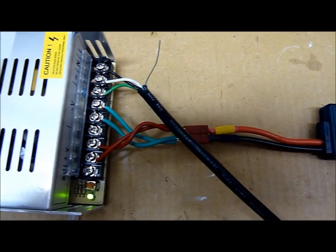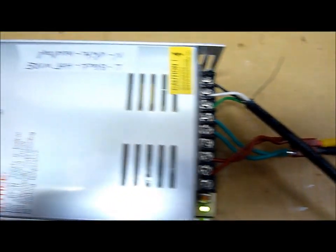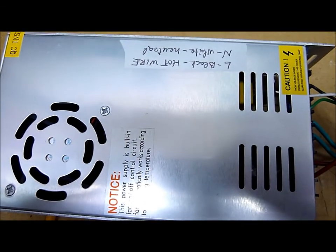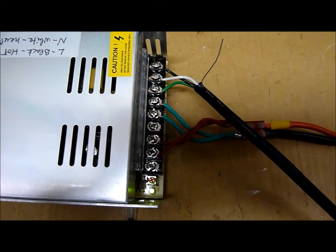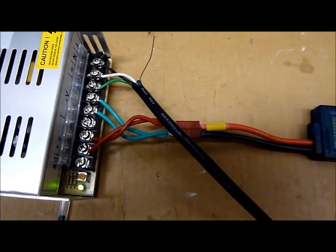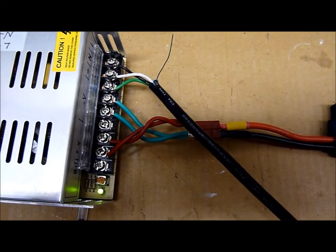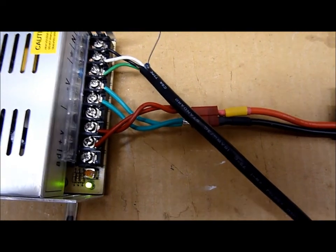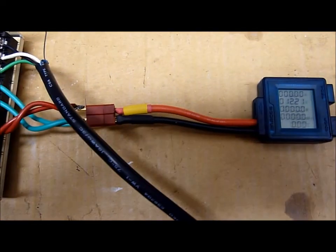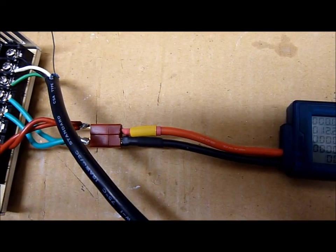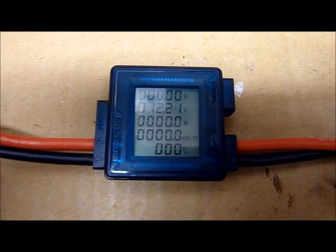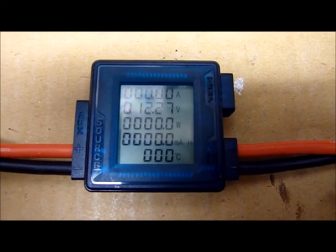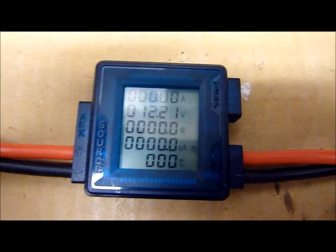Okay, now we have the power supply connected not only to the 110 volts AC, but also connected through a little adapter to a volt meter and ampere meter.